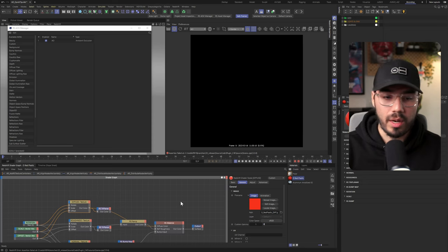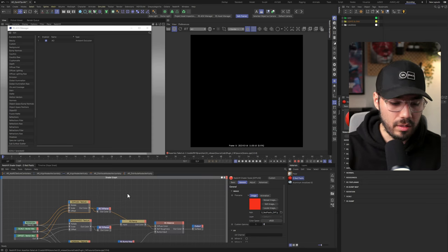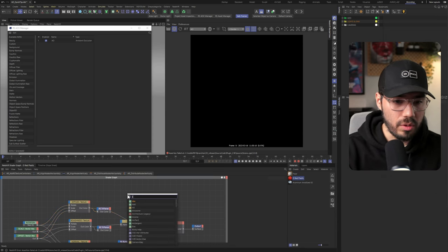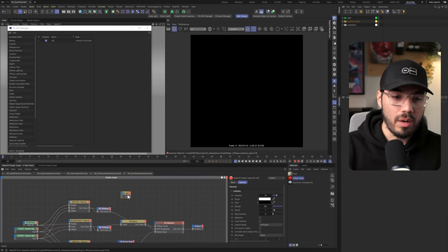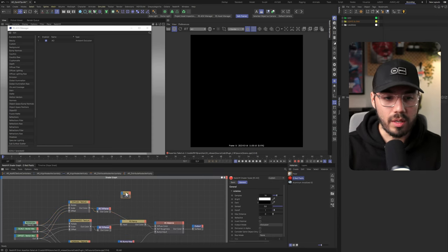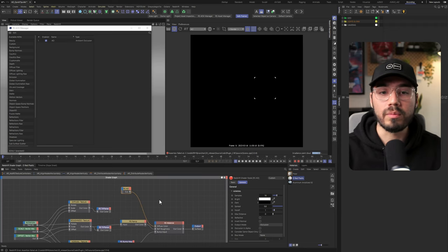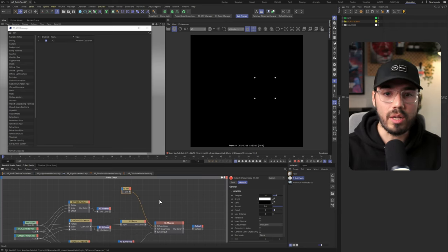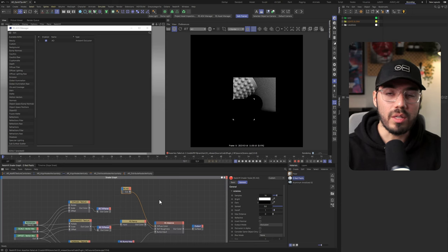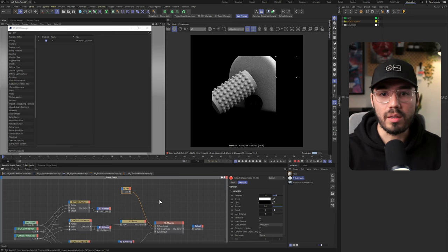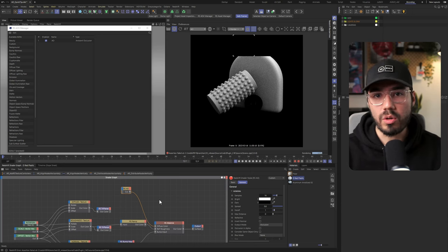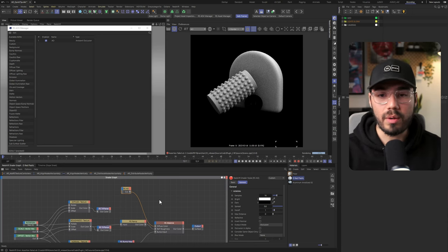If we go to the red plastic material here, I'm going to show you that we need to get an AO node and plug it into the diffuse channel. Give Redshift a second and you see that we are starting to get an ambient occlusion pass. Obviously it's noisy but don't mind about that.